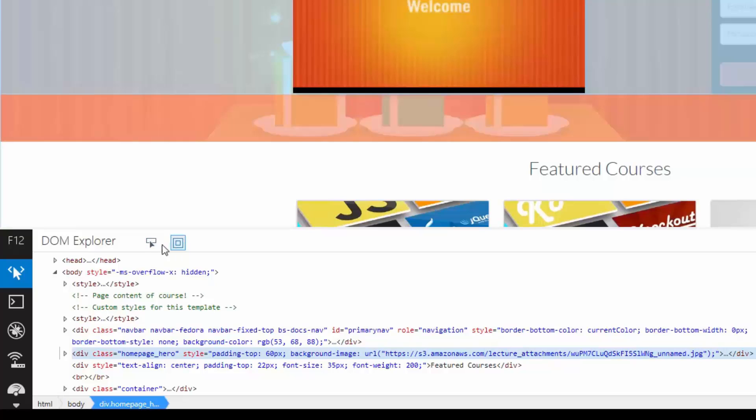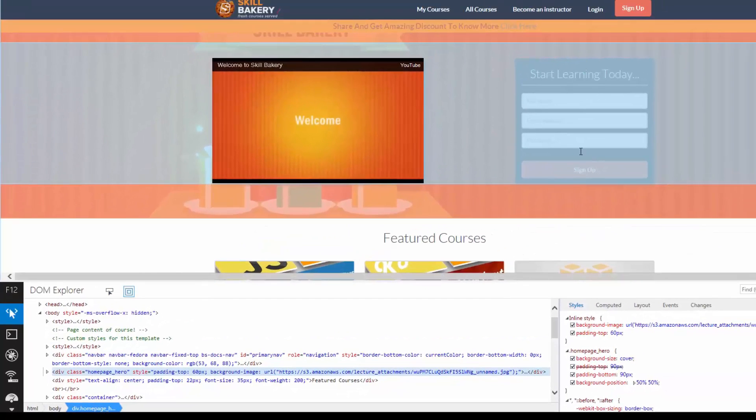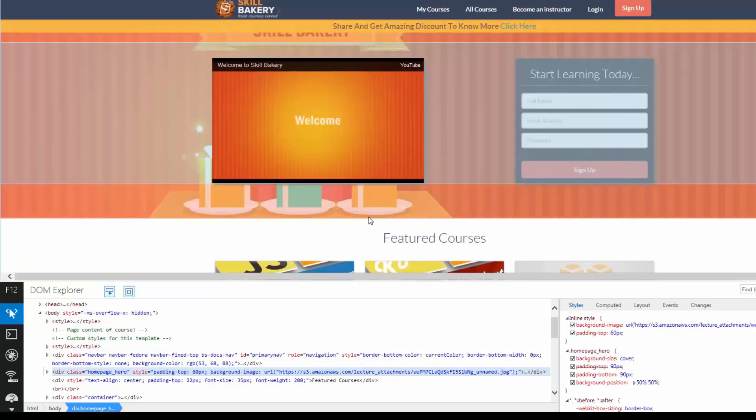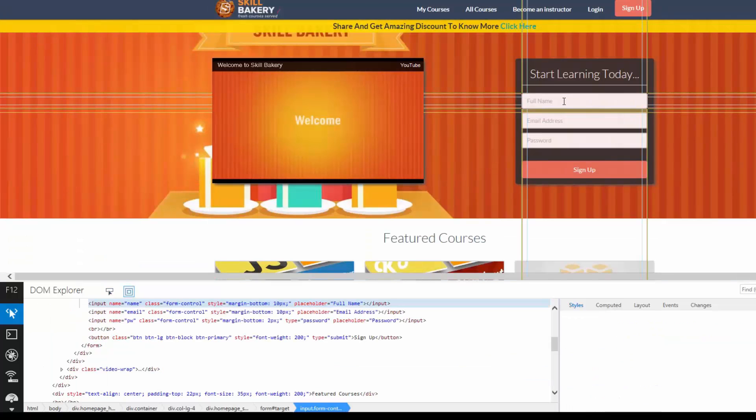Here you can see two options coming up. The first one is Select Element. So if you have to select any element in the page that is loaded, you can simply click on this one, and then go ahead and select that particular element.